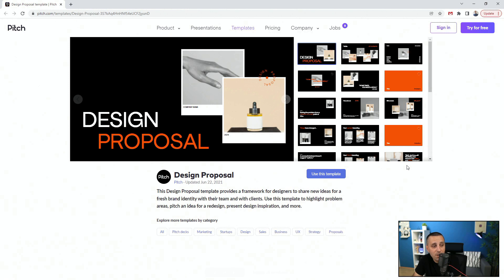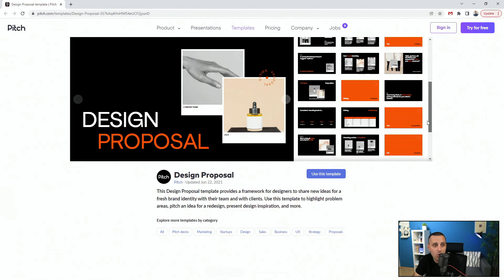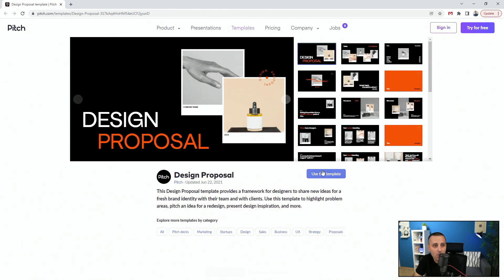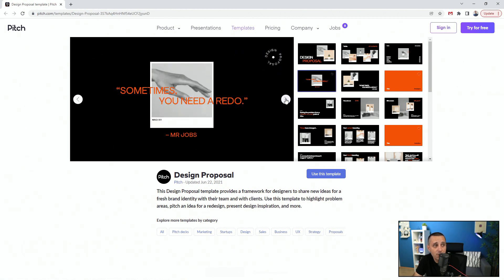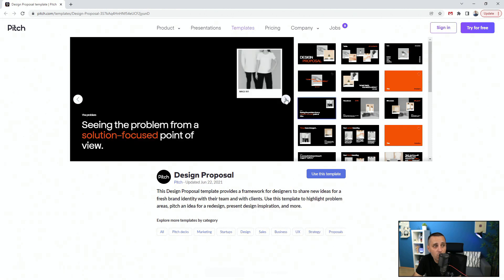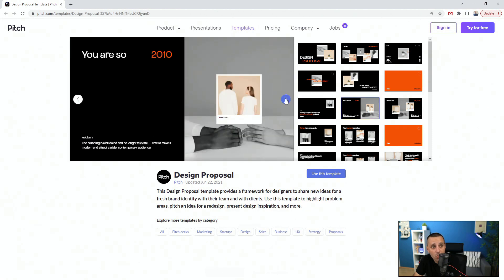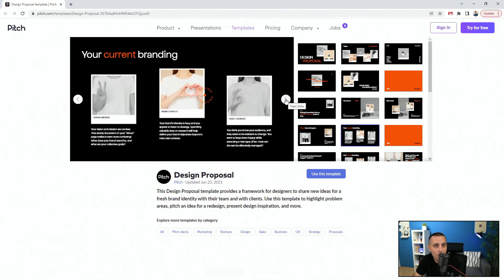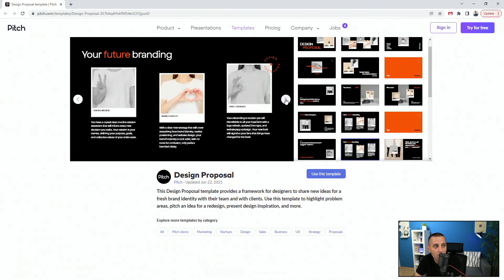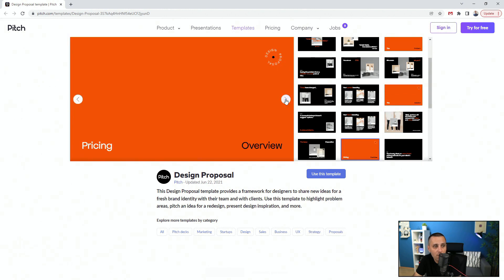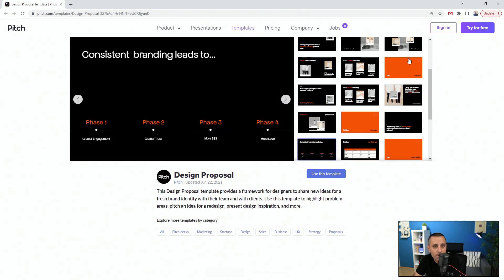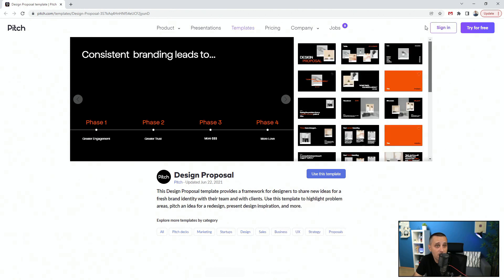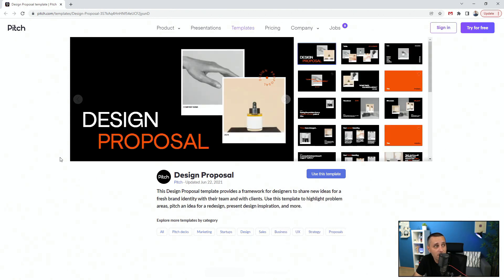Next up we have Pitch.com Templates — the design proposal template. It's a huge template and you can click 'Use This Template.' Clicking through the slides you can see a table of contents, a motivation quote, the problem, how you identify the problem, and what the solution is — of course, you as the designer are the solution. Personally it's not my favorite template, but it's free so you can test it out. I'll leave the link in the description below.